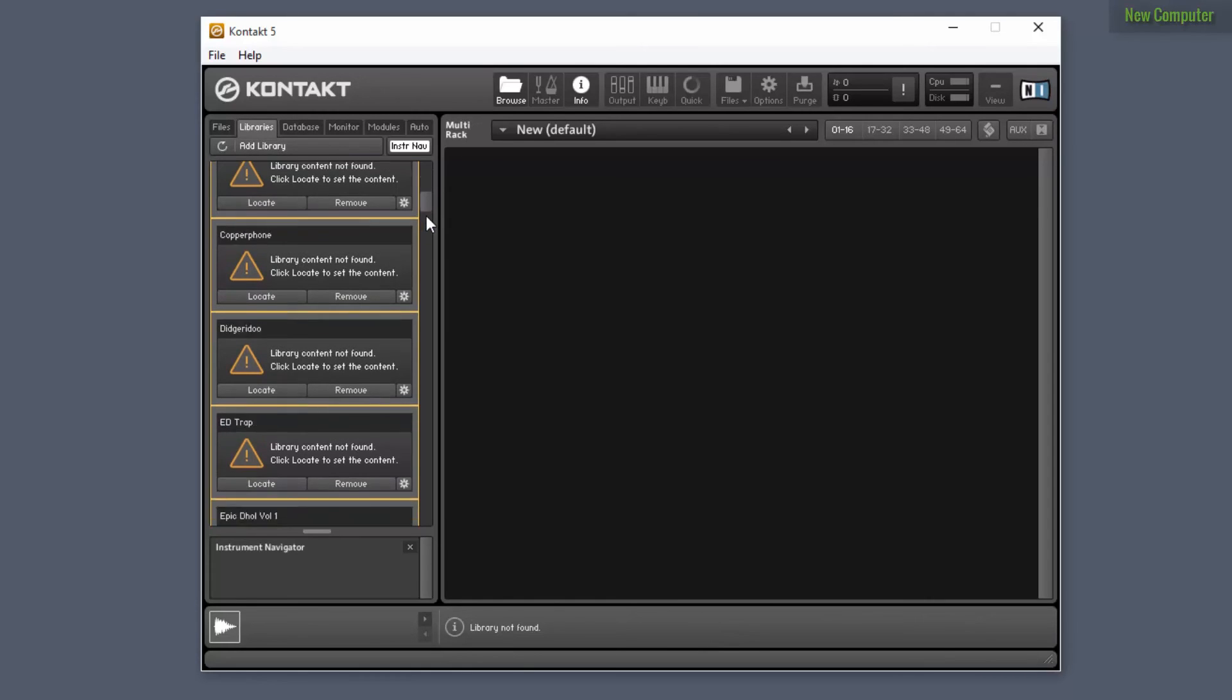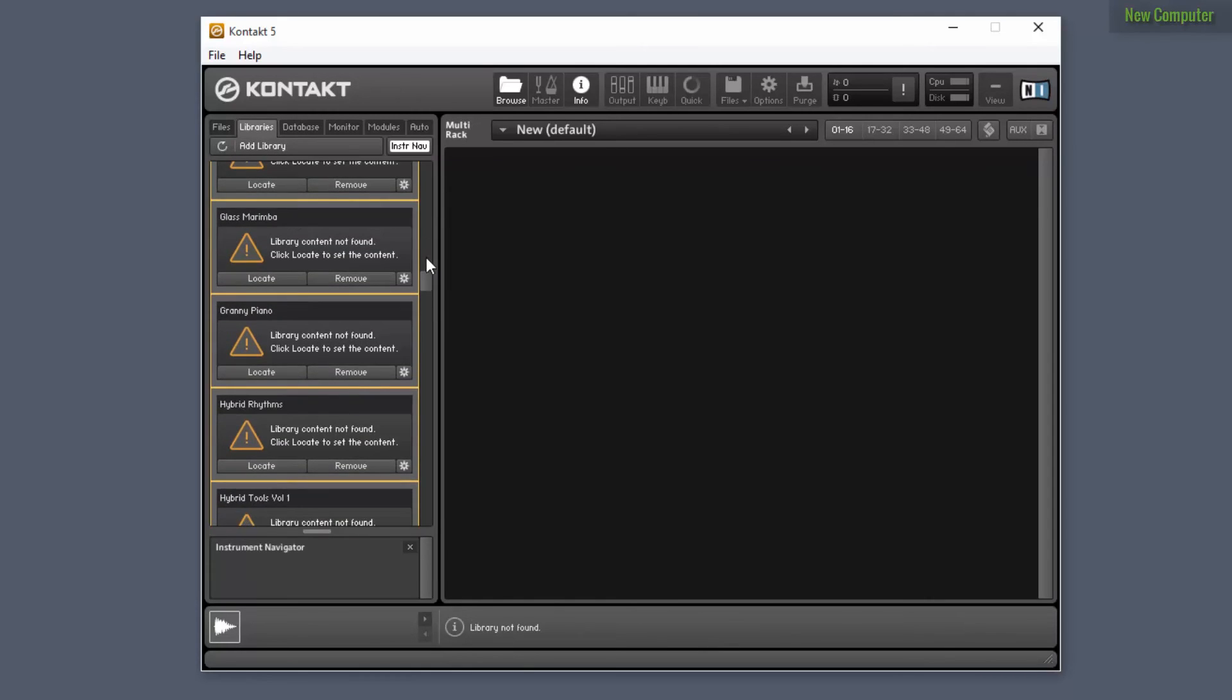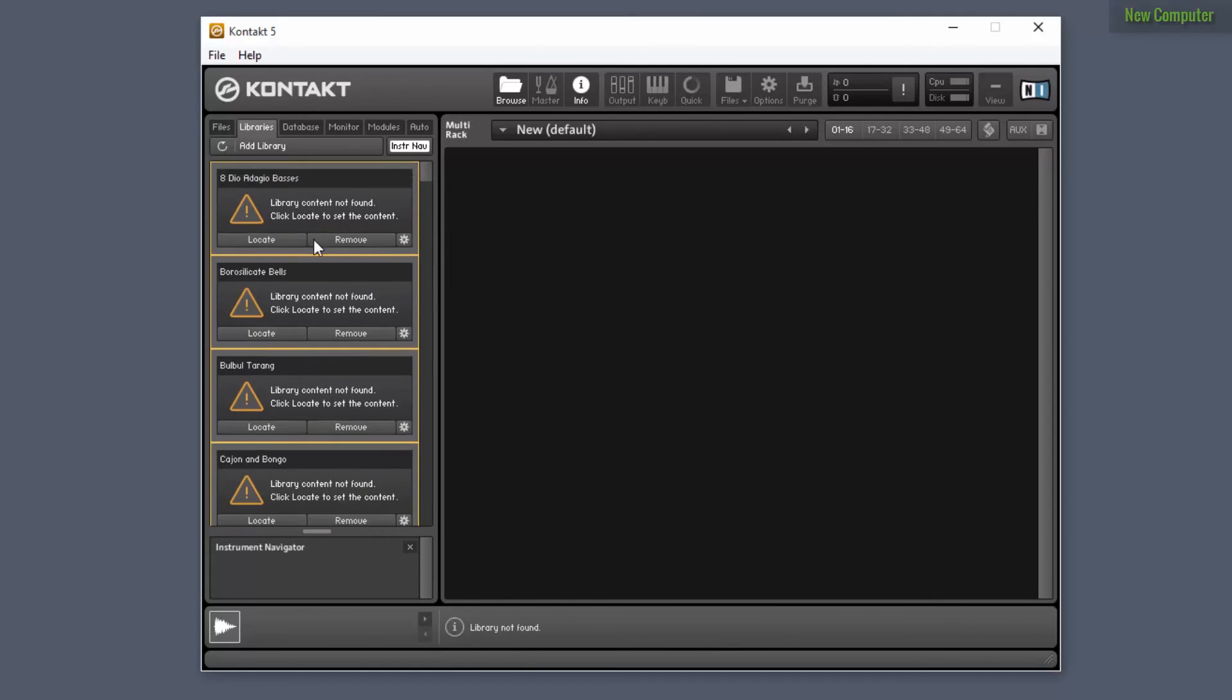And as you can see, it's a lot of Kontakt libraries. You might have noticed that the libraries are giving you a message saying library content not found. Click on locate to set the content.